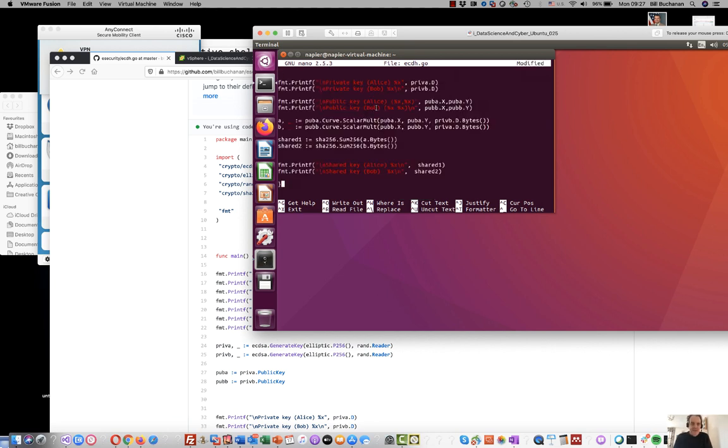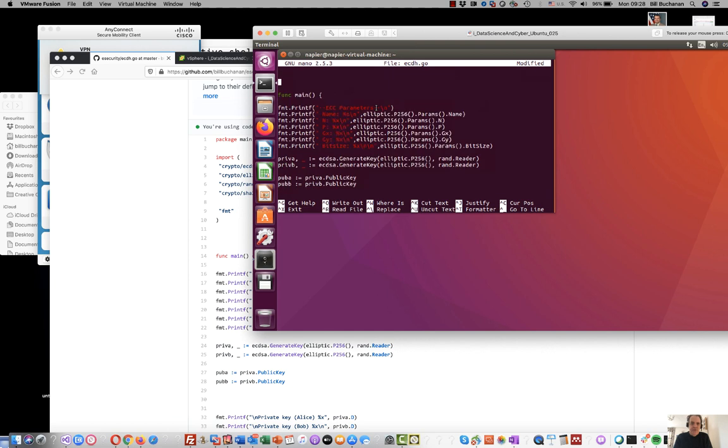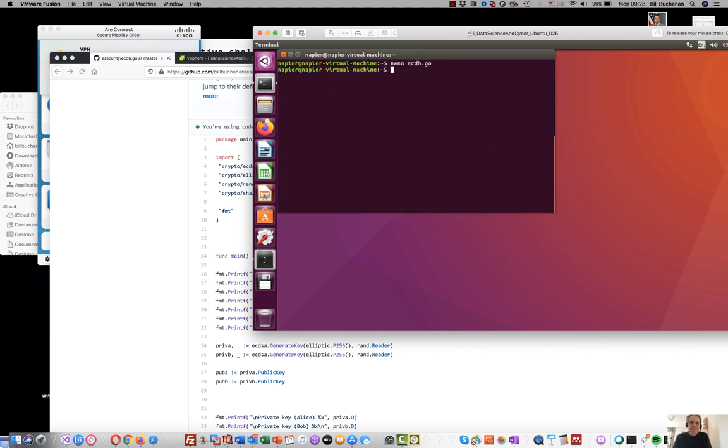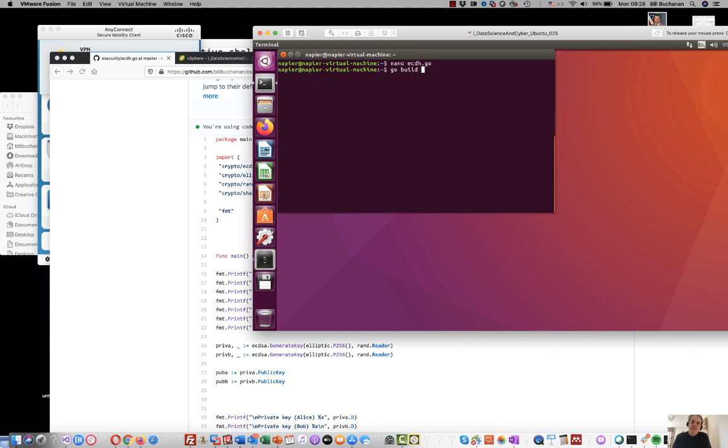There's our code, that looks okay. Golang is a little bit like C code, but it's much simpler to compile. So we compile it with ecdh.go.